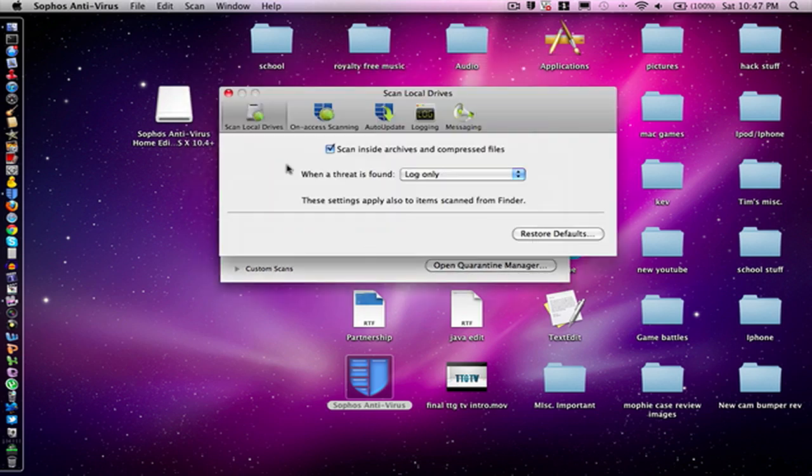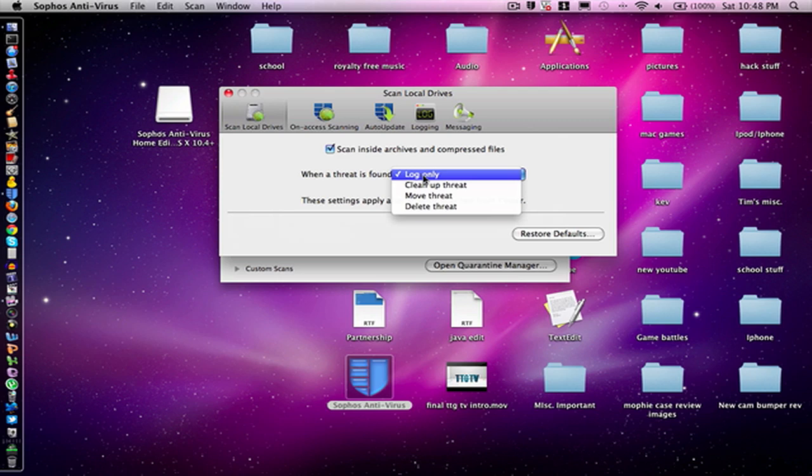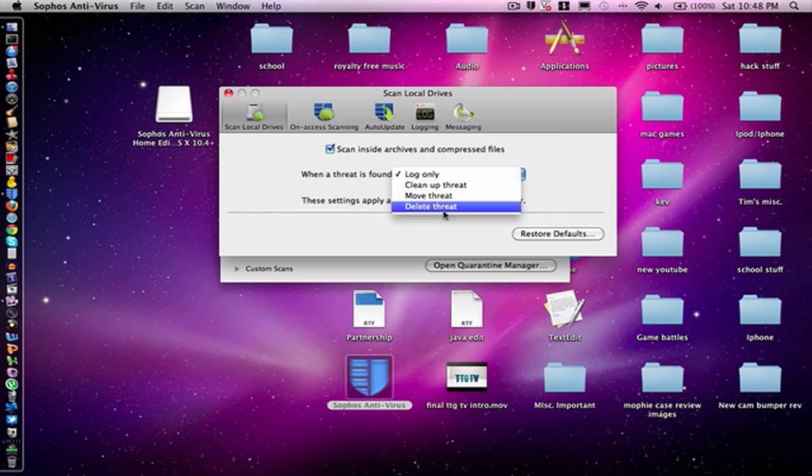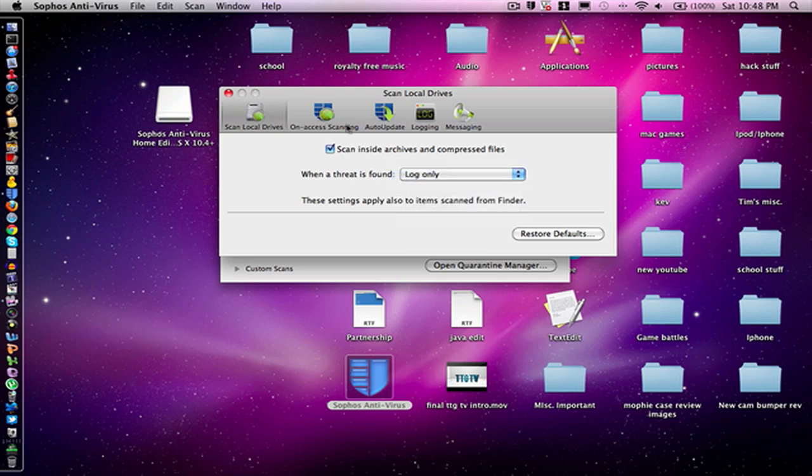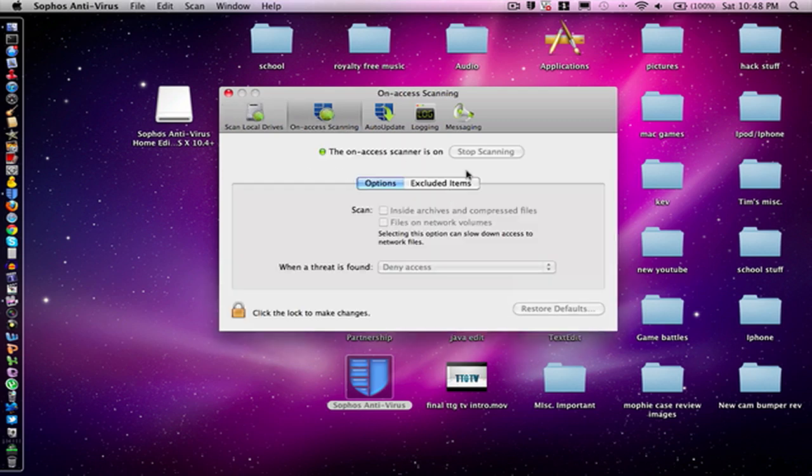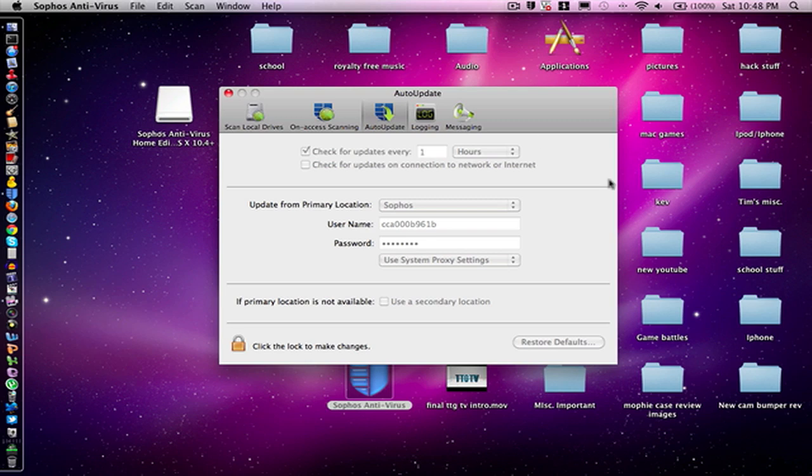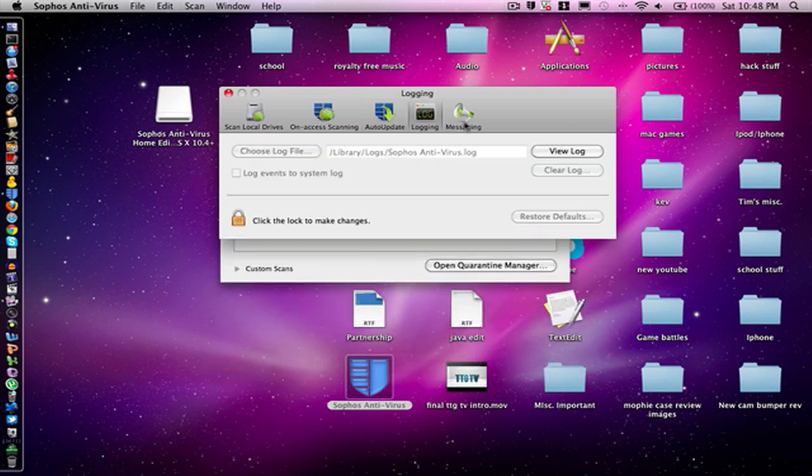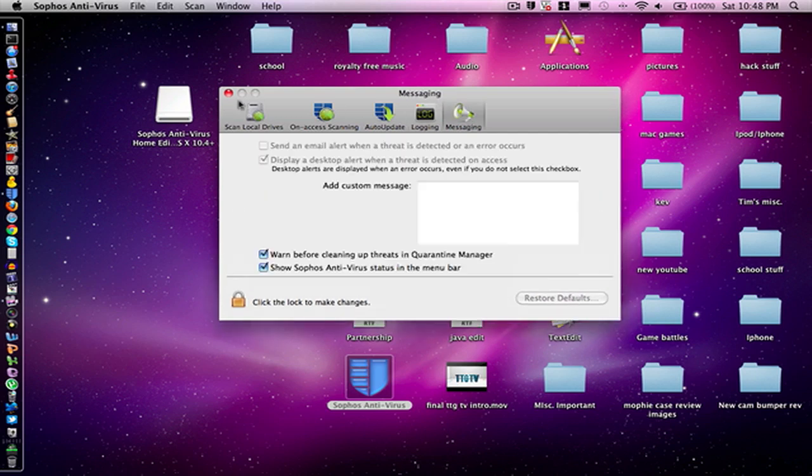So you can do delete threat, move threat, cleanup threat—all kinds of stuff like that. On-access scanning, you can do some options here. Auto update—you can auto scan for stuff. Logging, I'm not exactly sure what that is, and messaging, don't even worry about that.